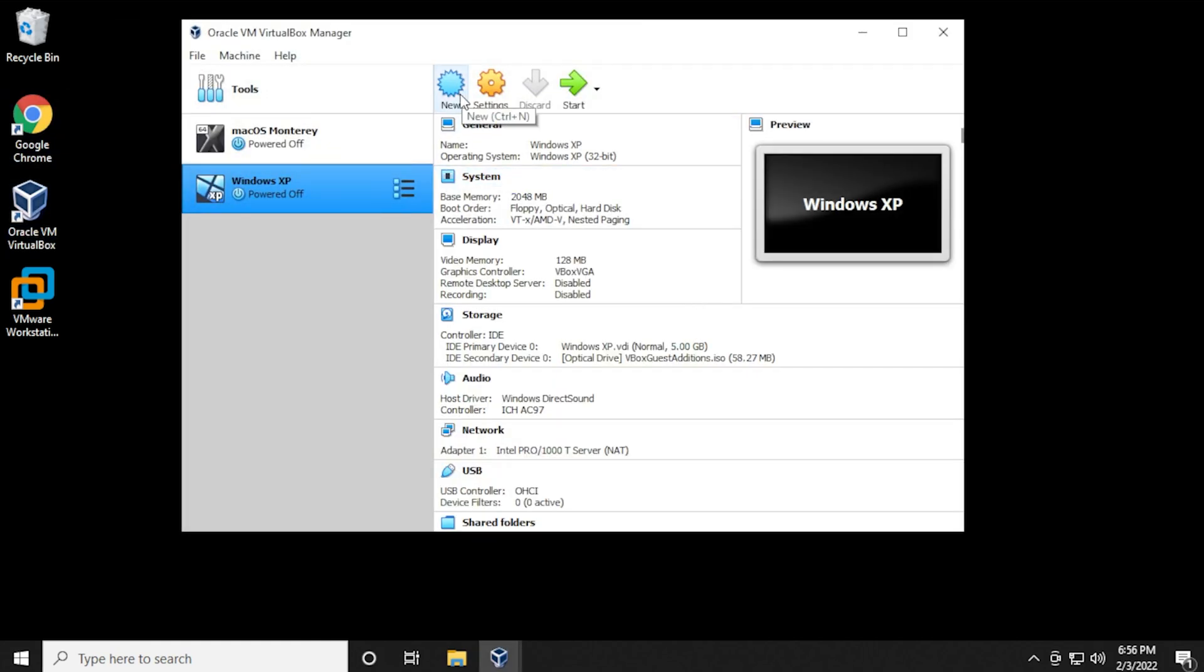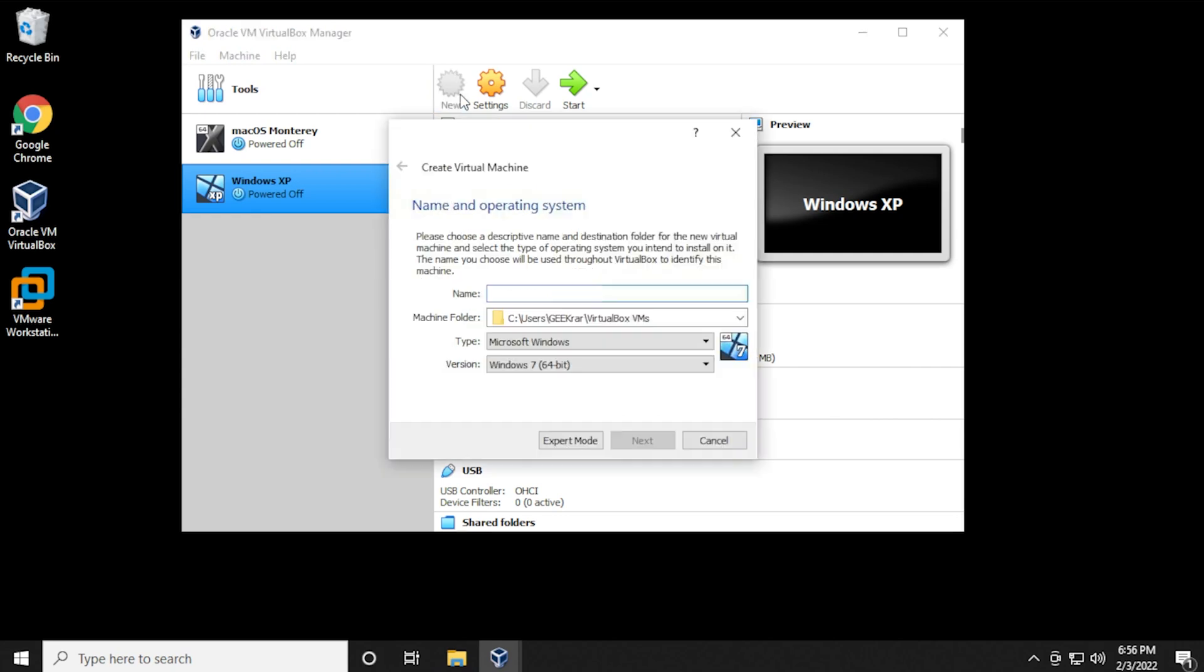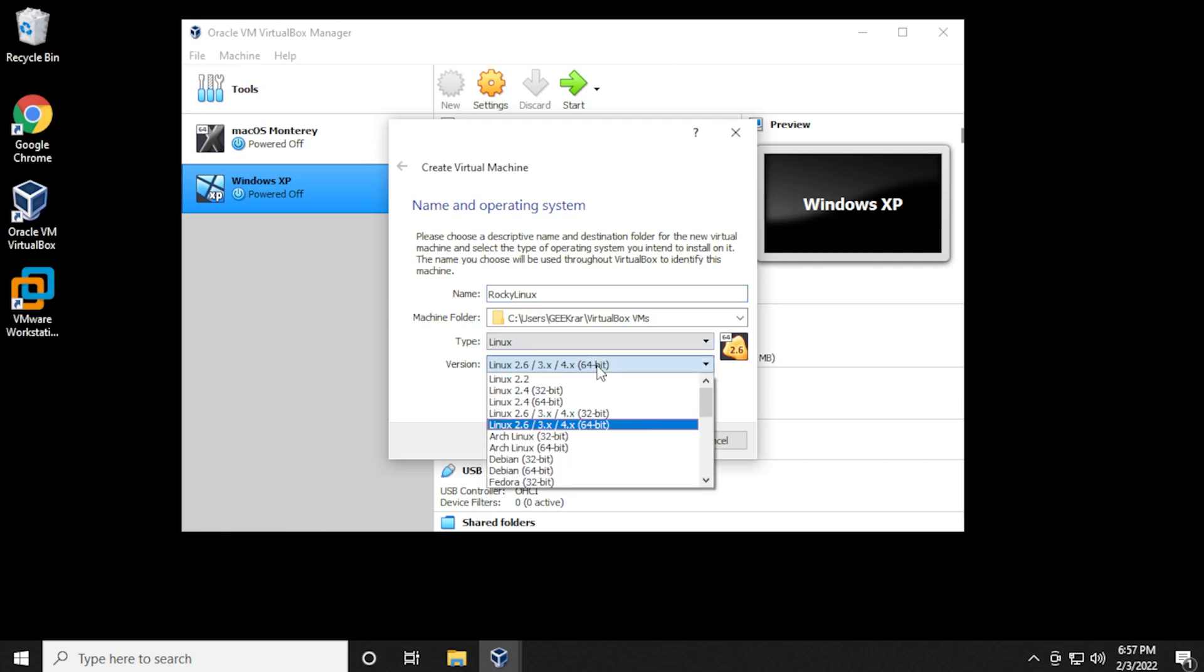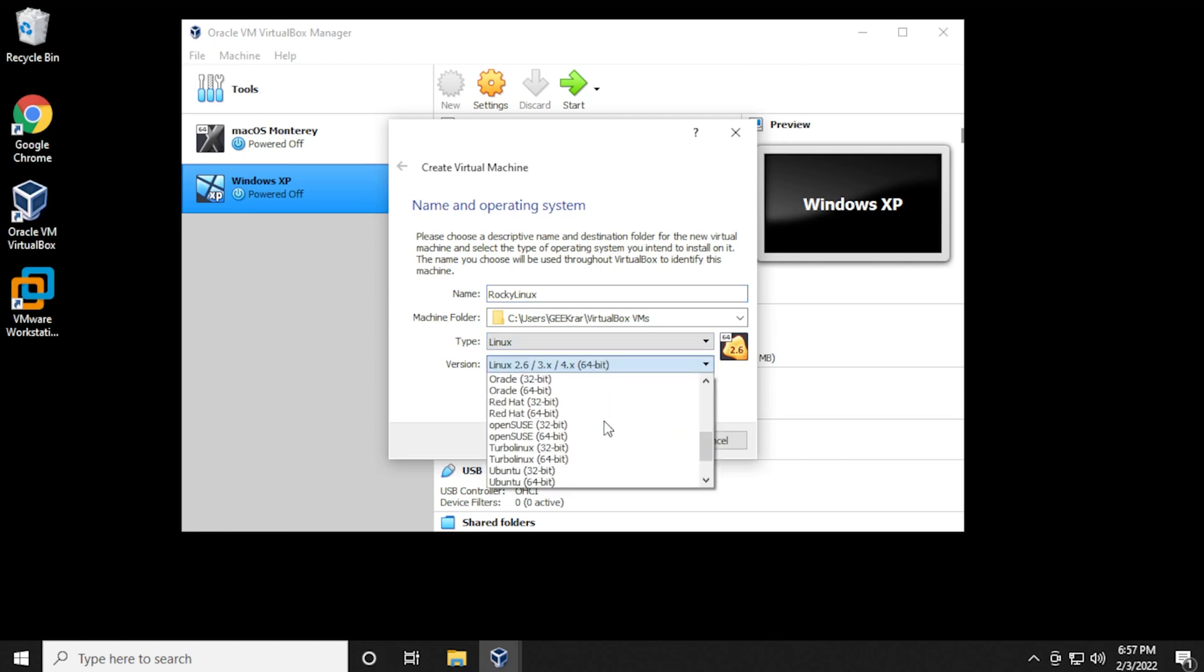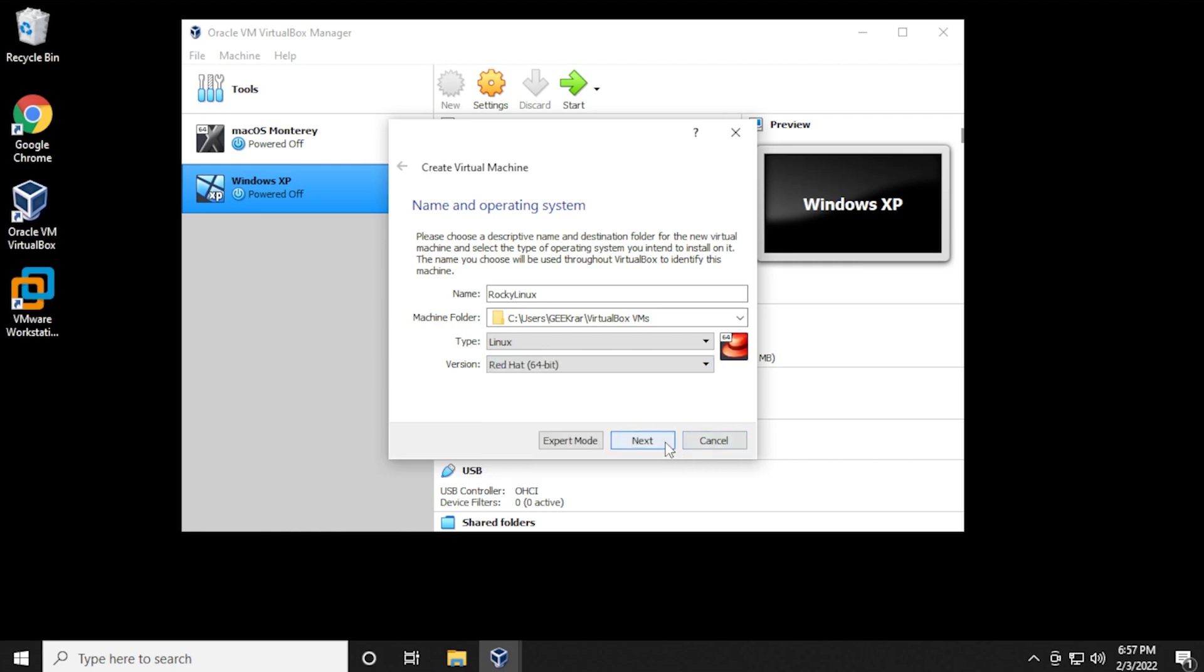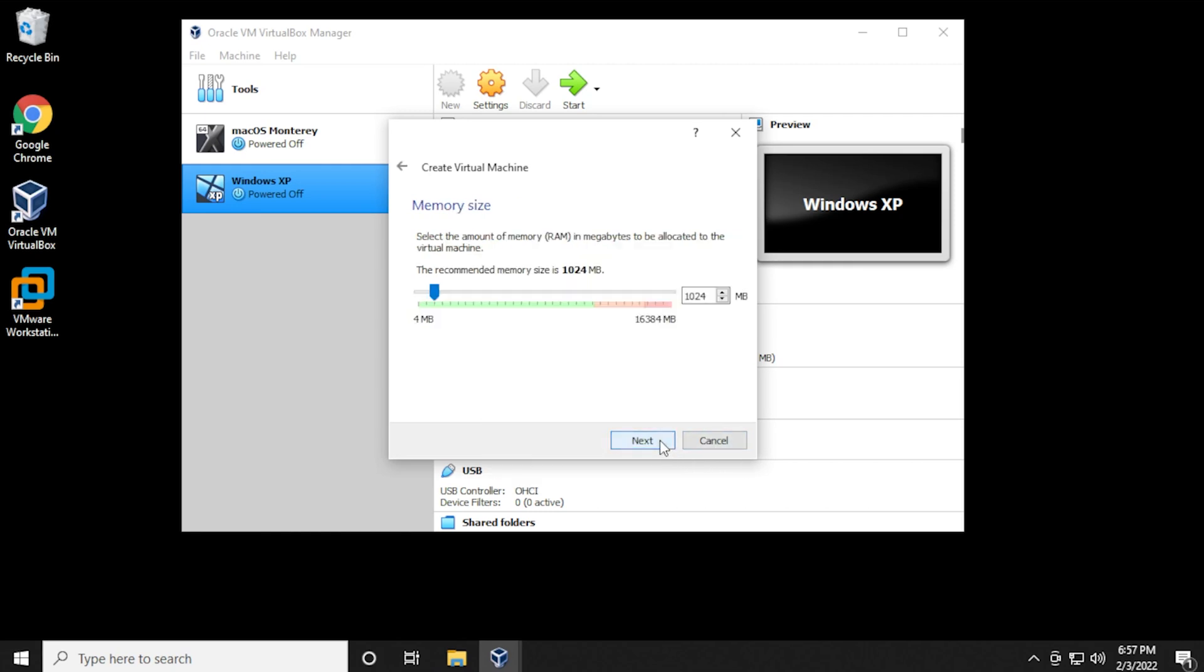Inside here, we're going to click on new, and then we're going to give it a name. I'm going to call mine Rocky Linux. I'm going to leave the machine folder as default, the type as Linux, and then the version. We're going to be selecting Red Hat 64-bit. Then we click on next.